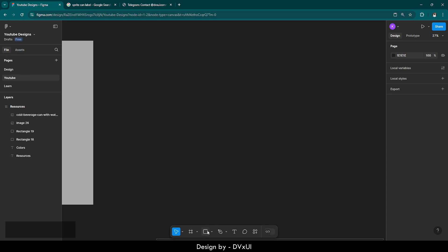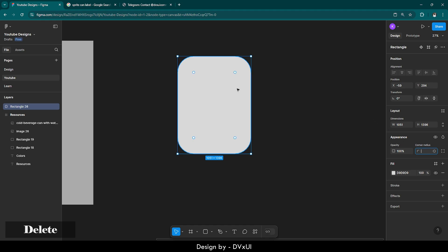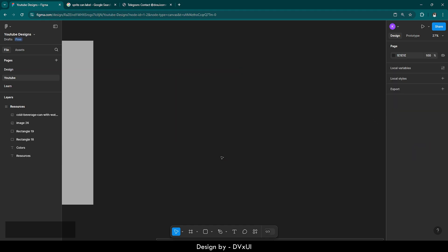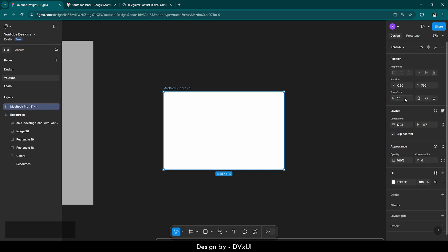Suppose if I draw an element, I can get the styling properties of that element and change them to achieve a design. For now let's remove this and get a frame. I'll select the frame tool — you can also press F on your keyboard — and I'm going to select MacBook Pro 16.